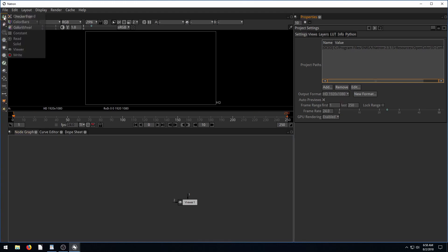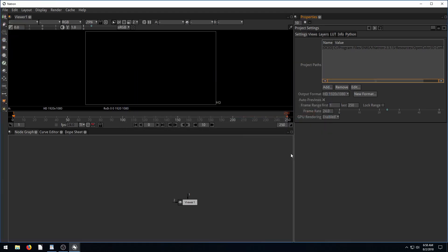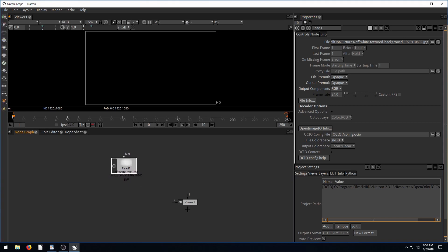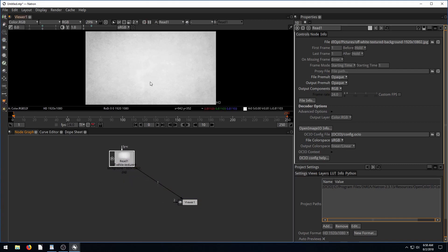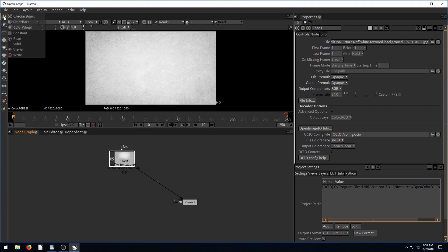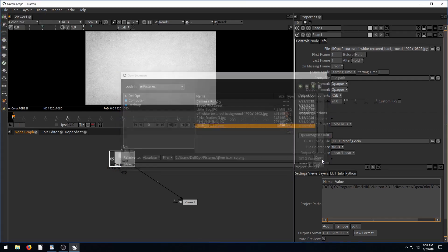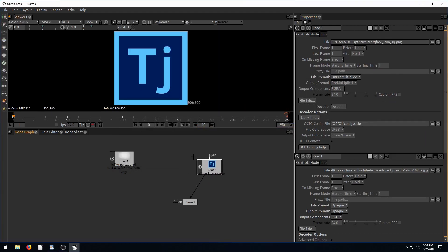So to get started, let's read in our first image. We're going to read in the background image. It's good if your background image is the same size as your project, which ours is. It's a 1920 by 1080 image, and our project's 1920 by 1080, so perfect. So I brought it in here. I didn't have my viewer selected when I imported it, so we're going to have to tie it in ourselves. So we'll left click and drag to the viewer, and now we can see the background.